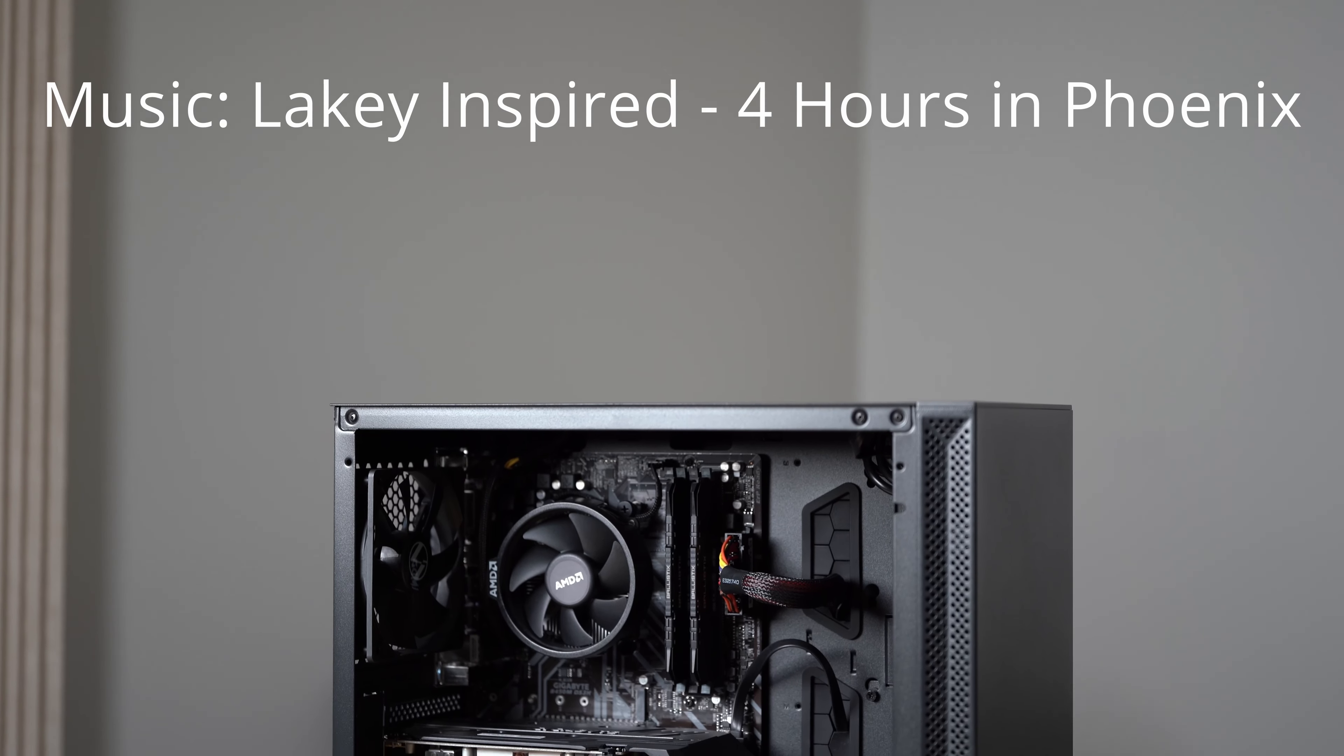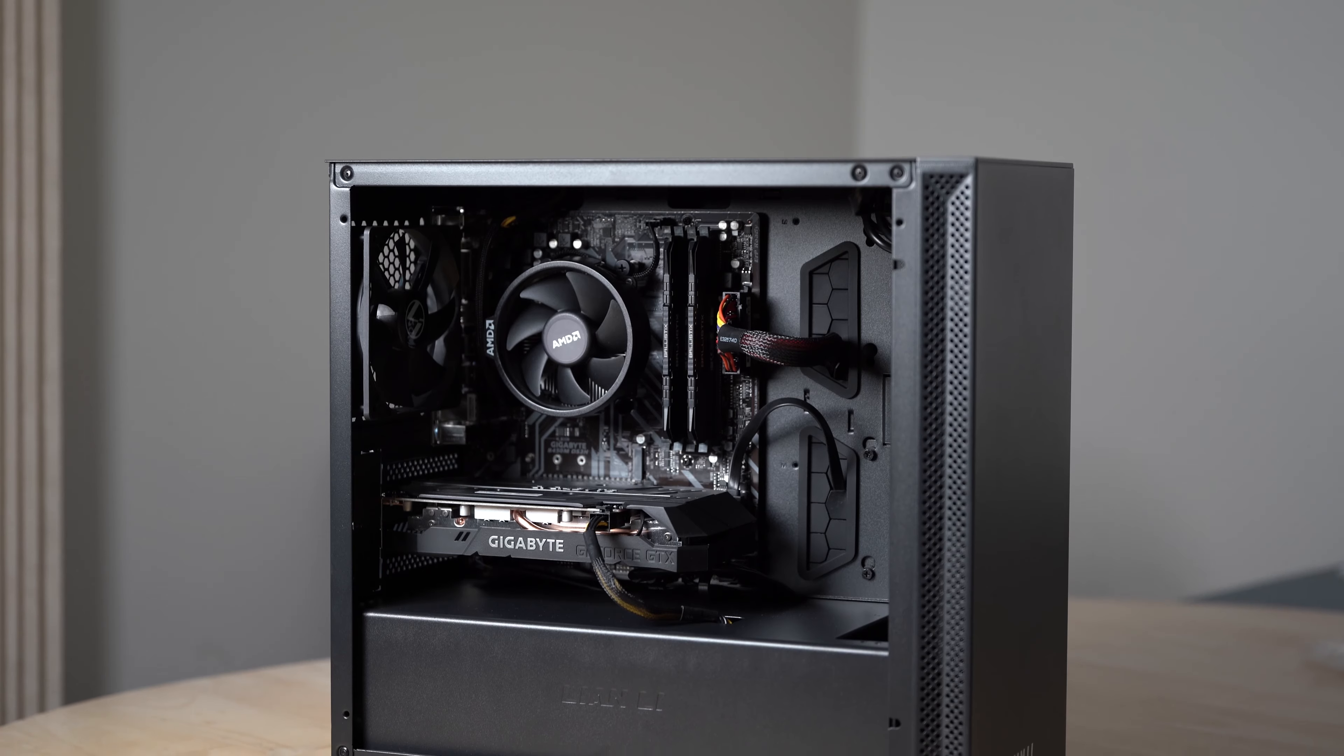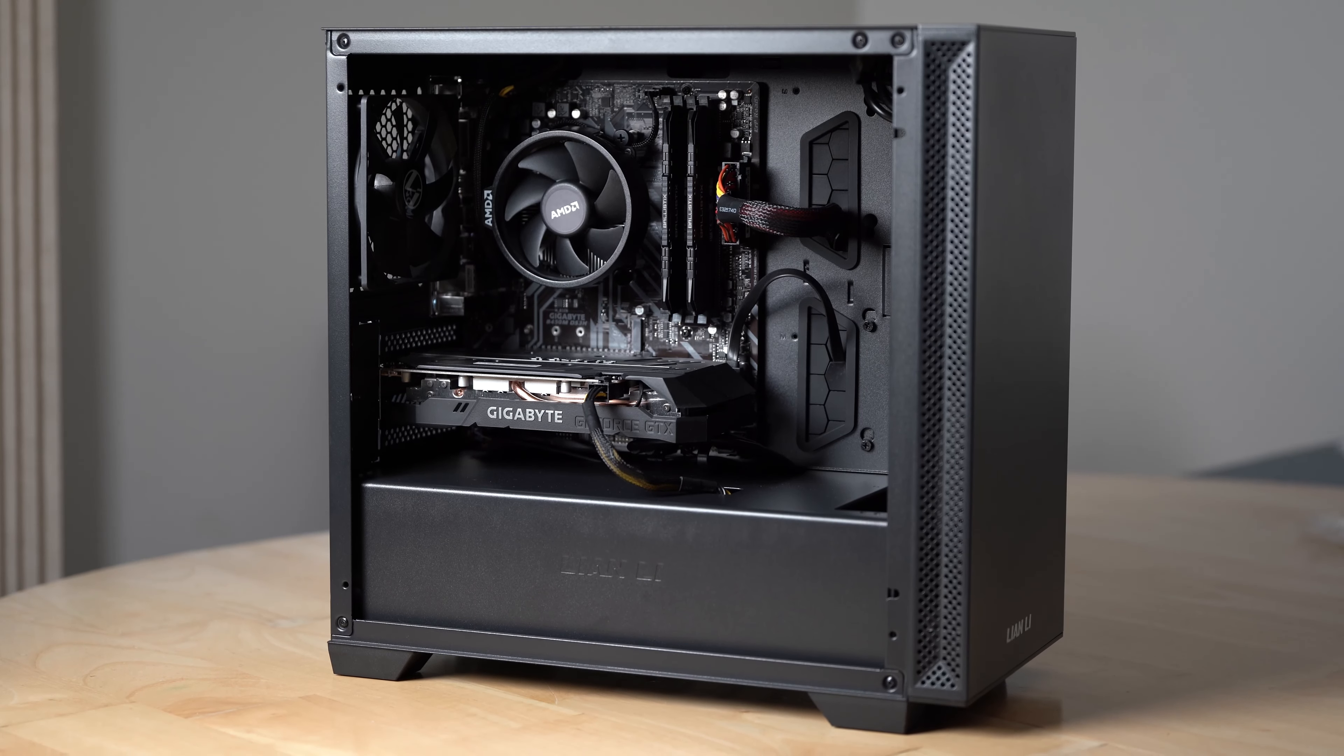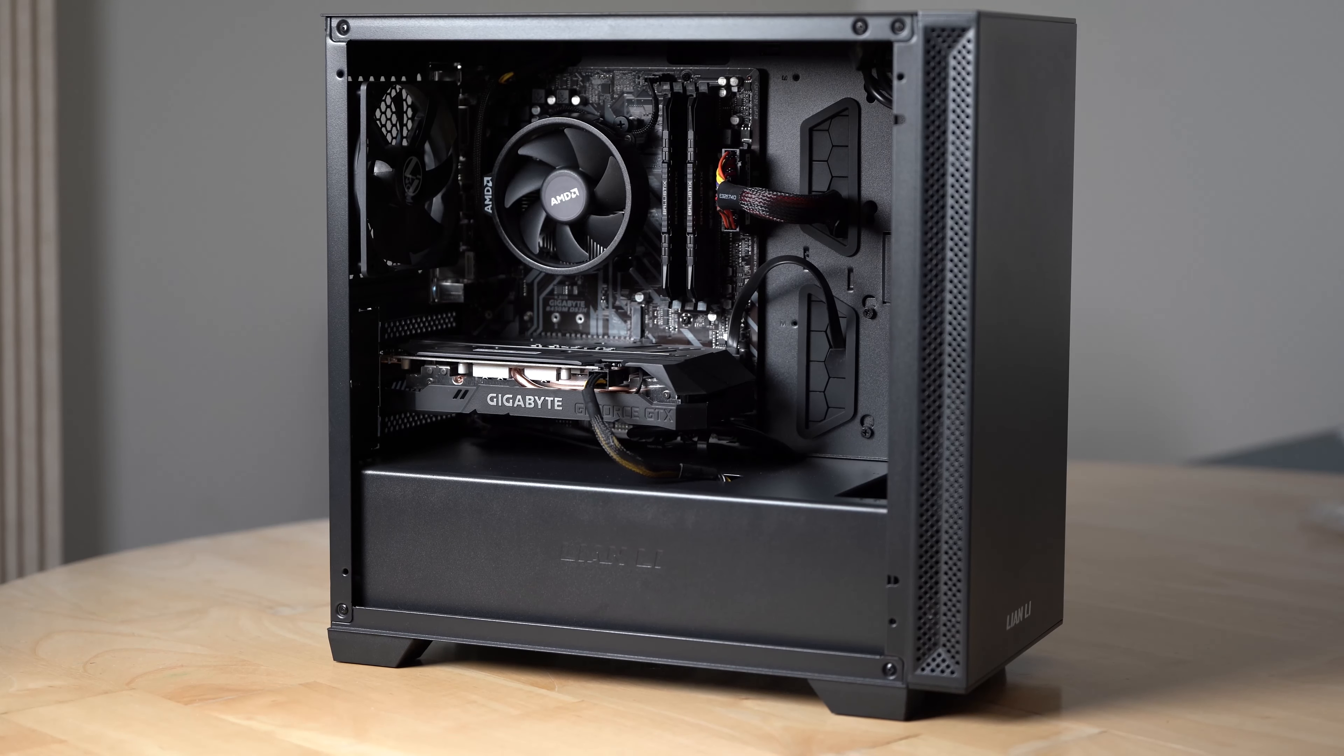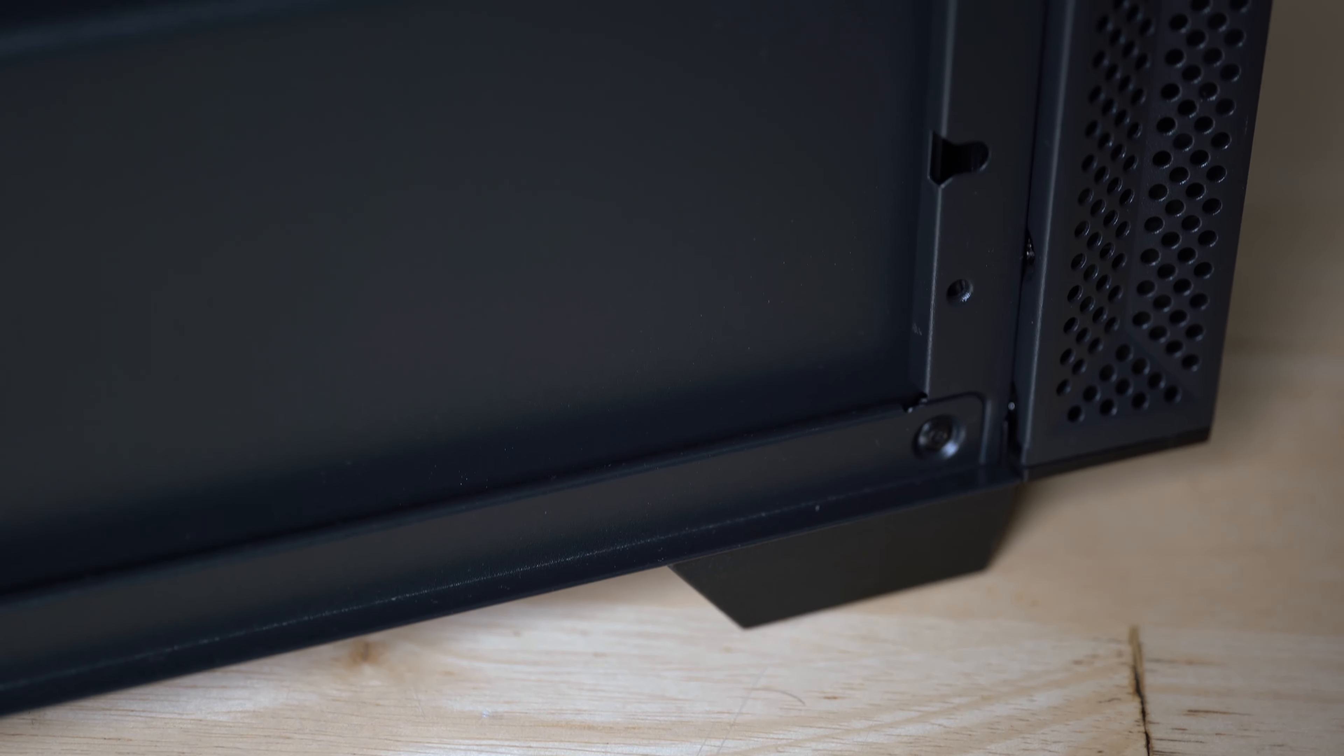The Lancool 205M is an MATX case made of steel and tempered glass. As a Micro Center exclusive for $60, it sports a design that is clean and simple and reminds me of the NZXT H400.